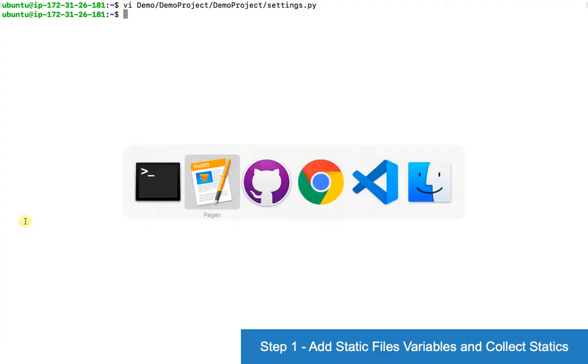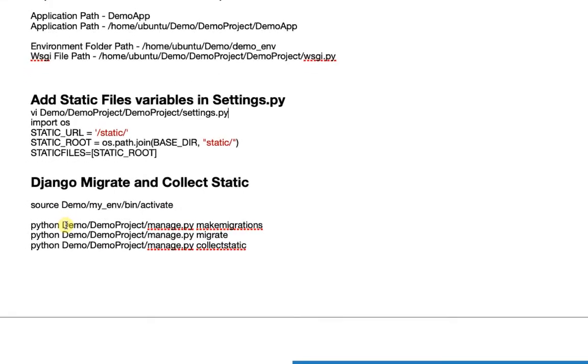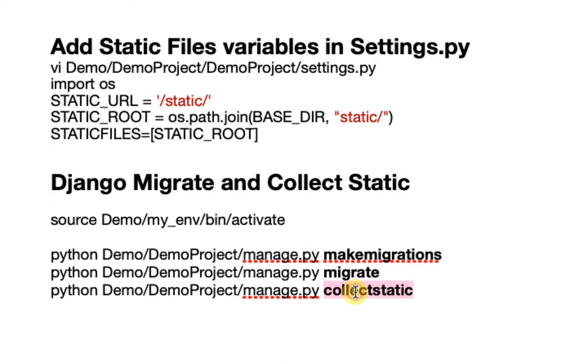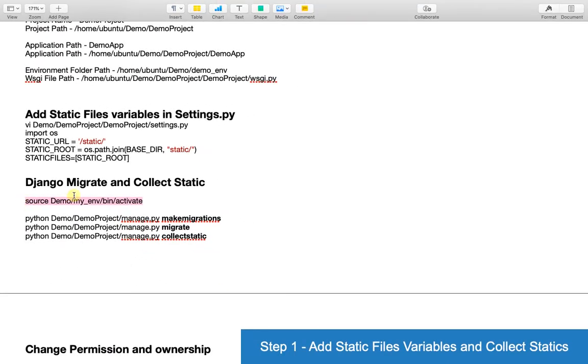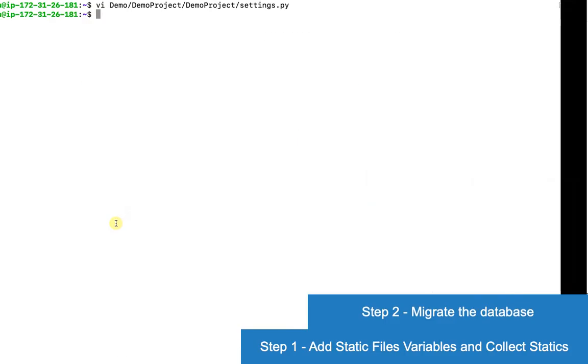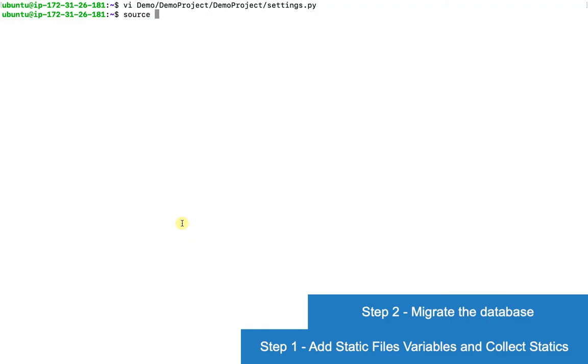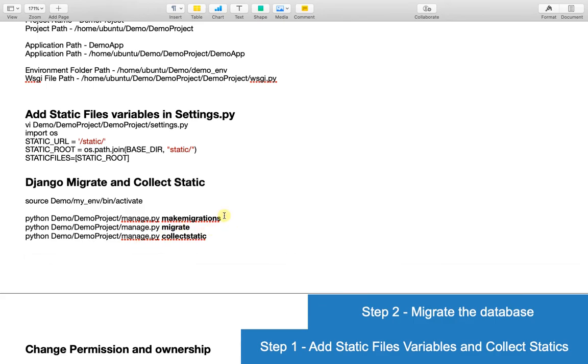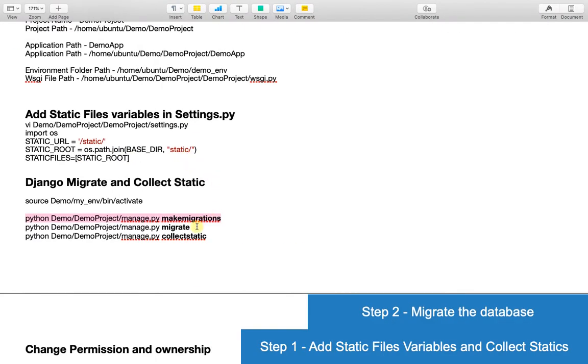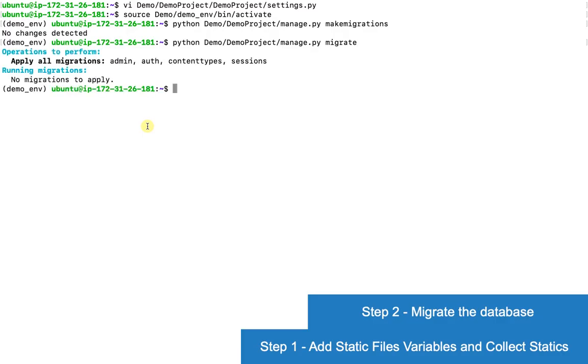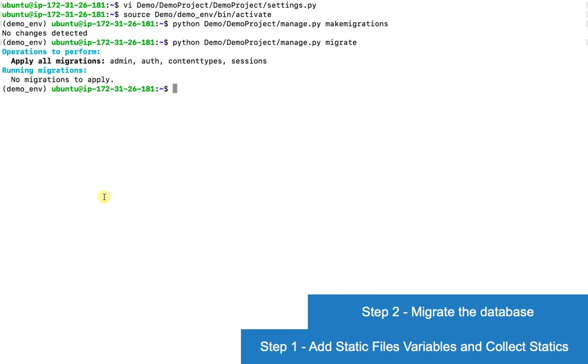Now we'll collect static files and simultaneously make migration and migrate the database. Let me quickly activate the environment and do migrations. Database is already migrated, therefore no change. Now I will collect the static files.